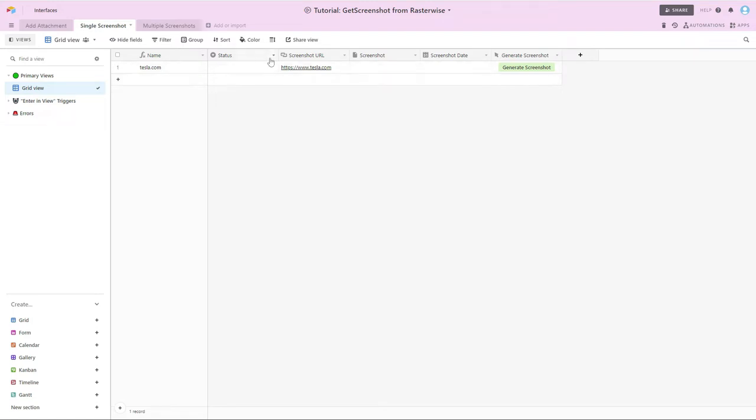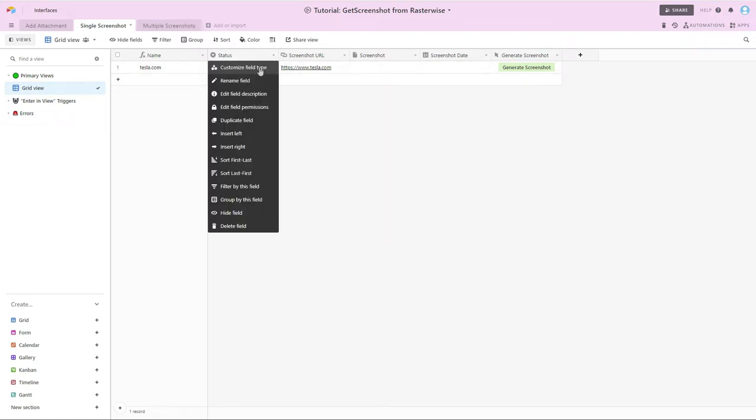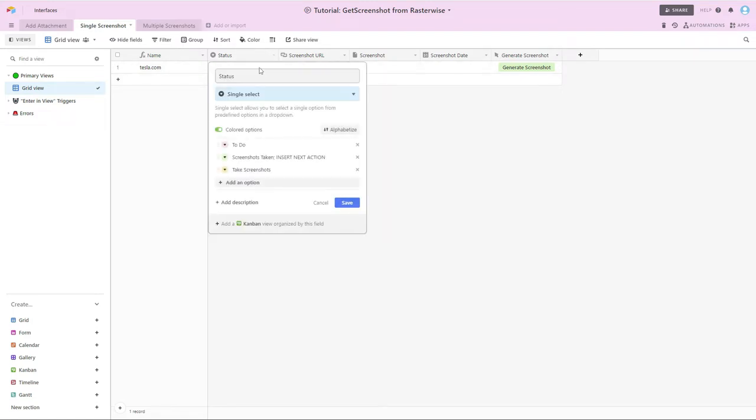We have a status column, which I've customized slightly from the defaults that Airtable will put in. So I've created the screenshots taken, insert next action option, and then a take screenshots option.